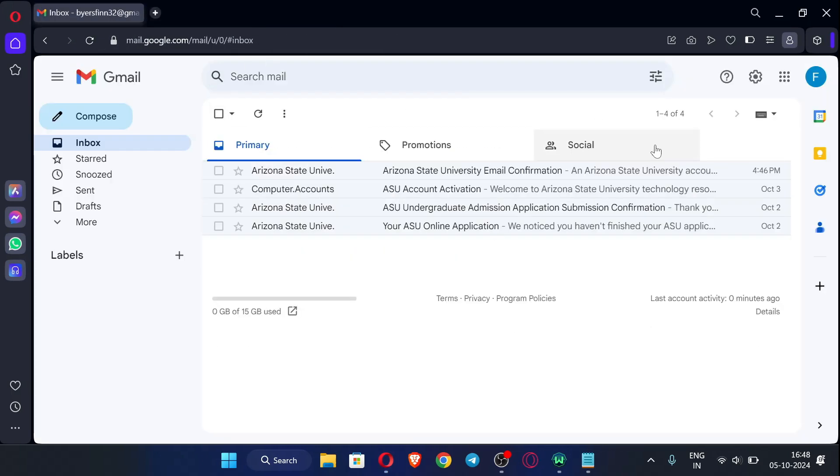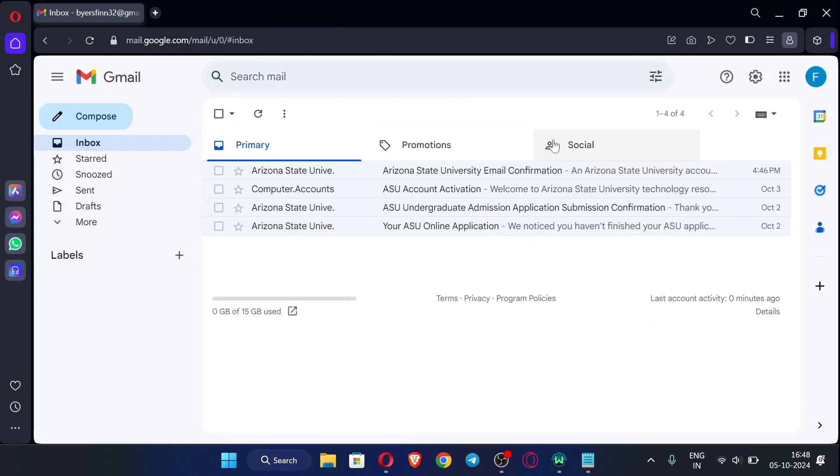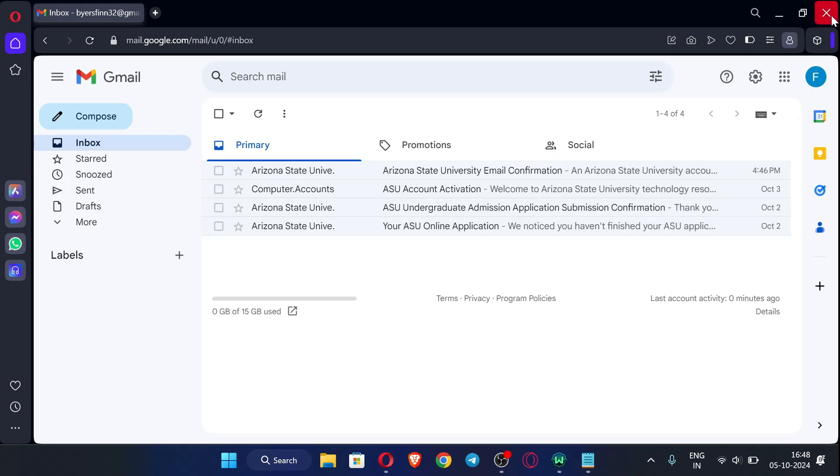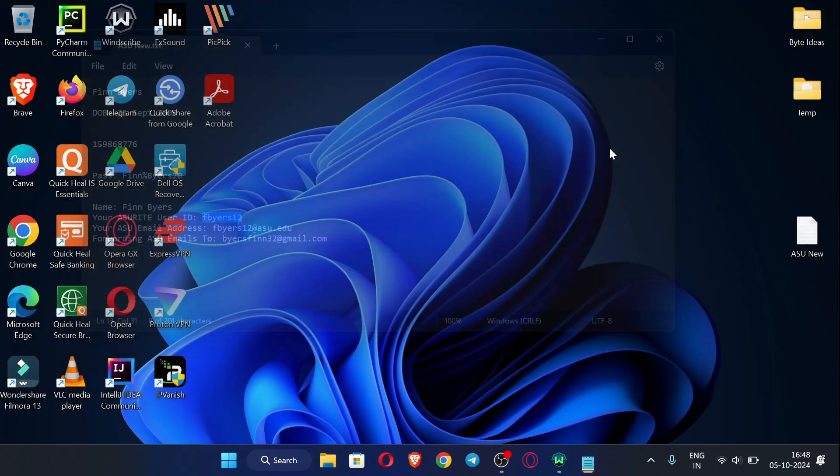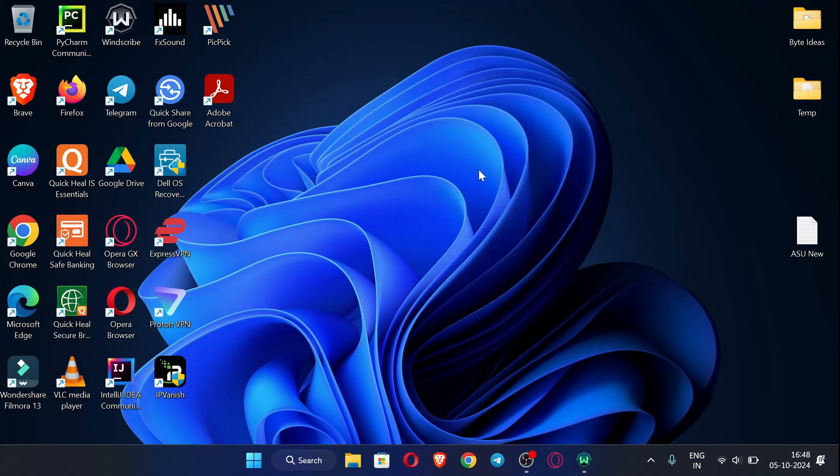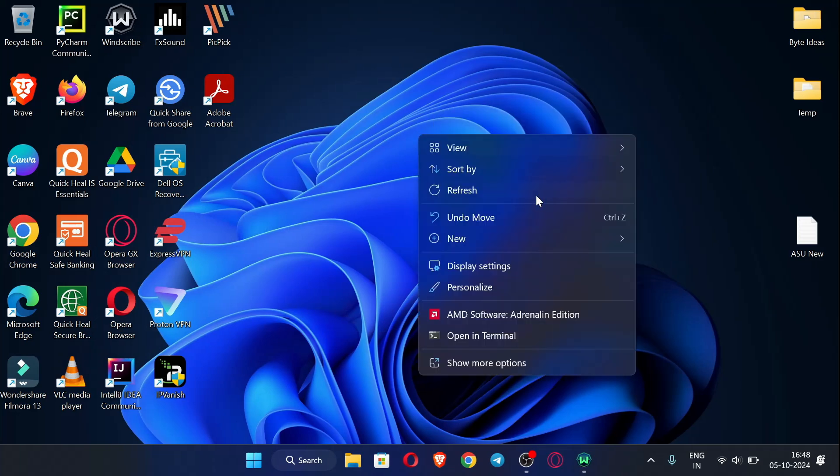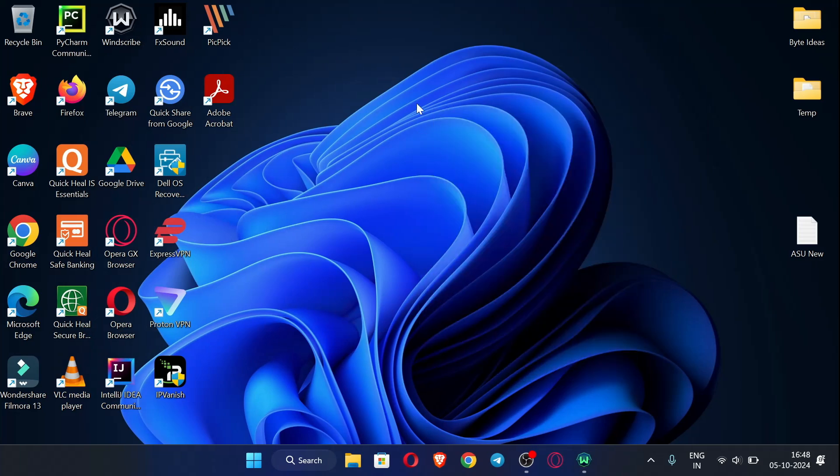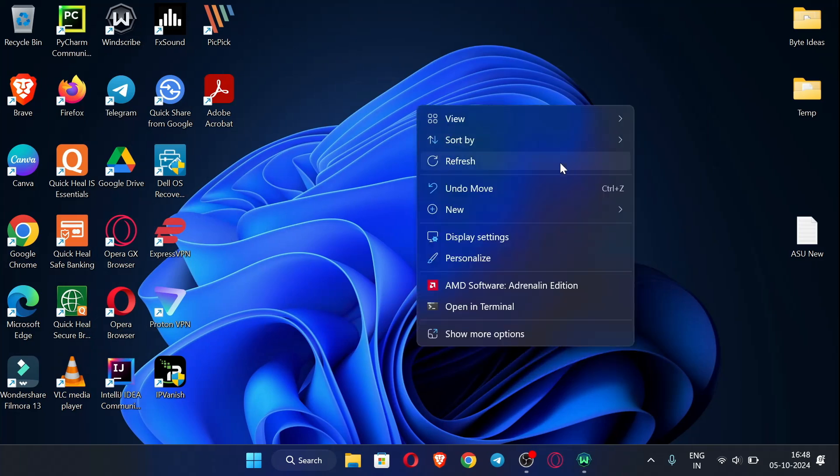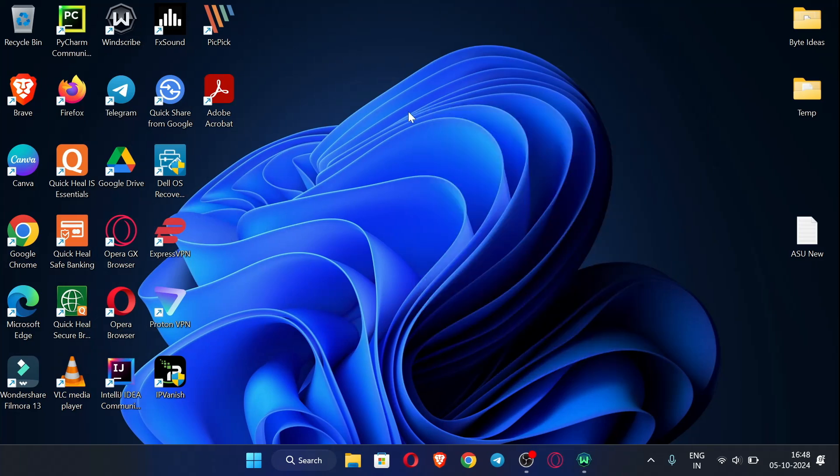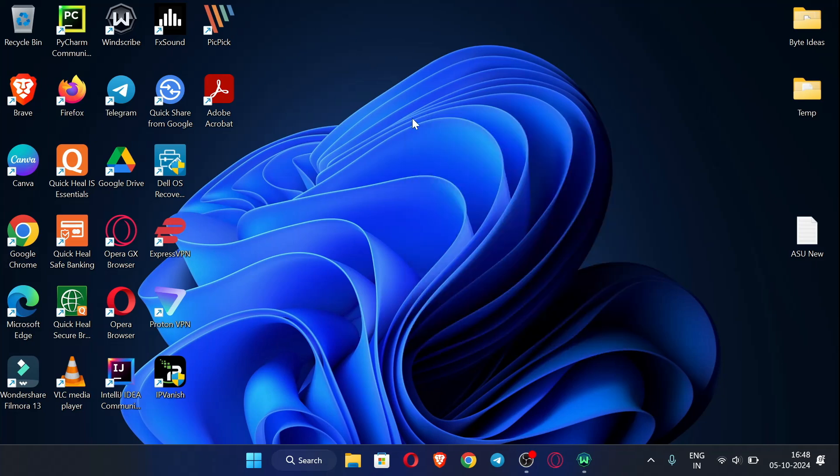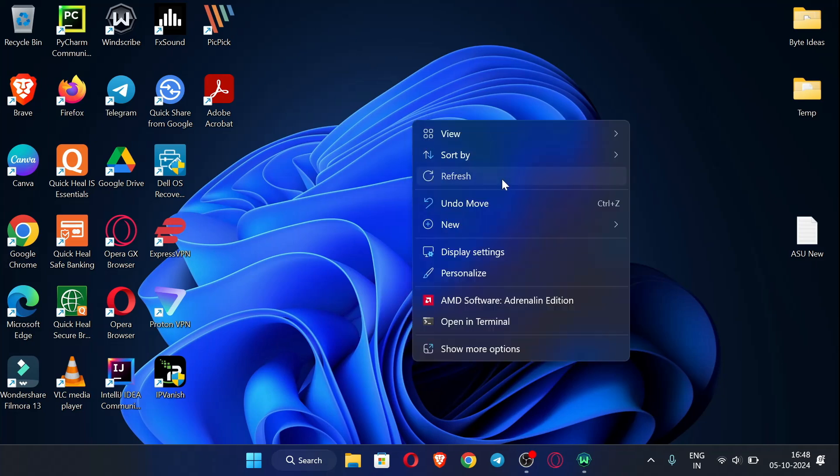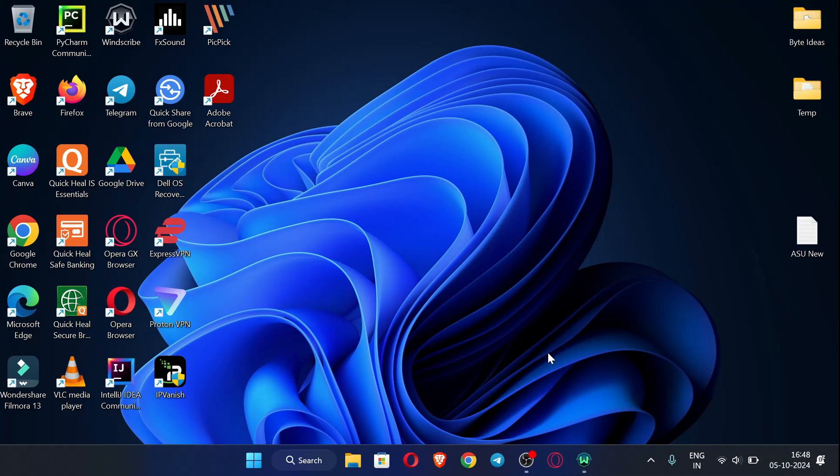So you will be receiving all the emails in this inbox only. So this is the process how you can do this. So we have got our EDU email within one day. This is the whole process how you can get your EDU email. So we'll see you in the next video. Thank you.